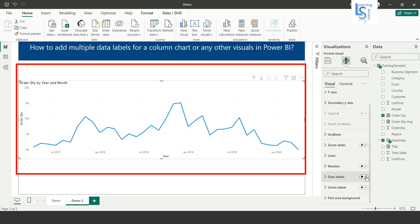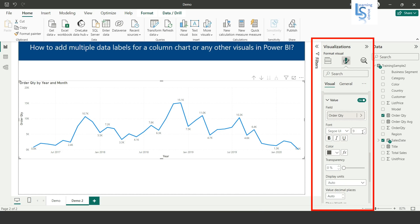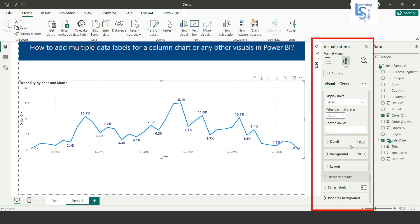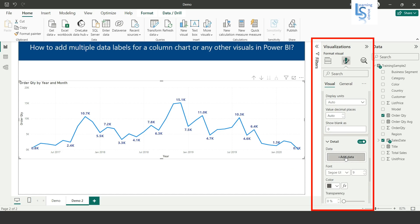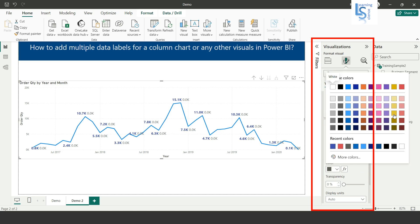Here you can see the Data Level option. I will enable it. I will increase the font size of the data level to 12 and set a color and make it bold. Now scroll down to add a second measure — here again you will find the Detail option. Enable Detail, expand it, and here you will see the Add Data option. I will add Average of Order Quantity from the data model table.